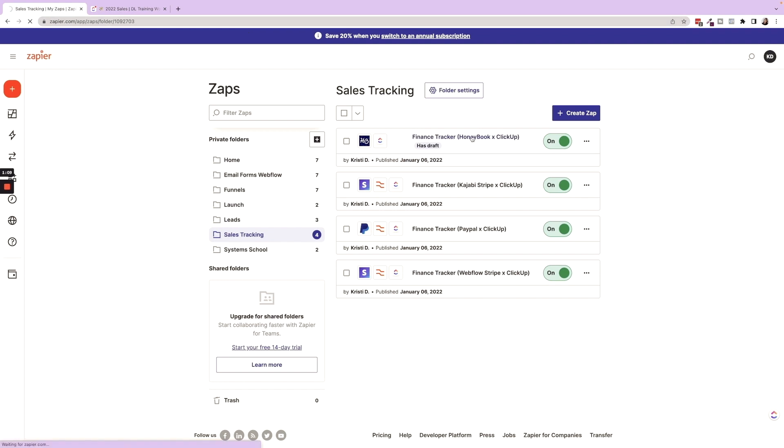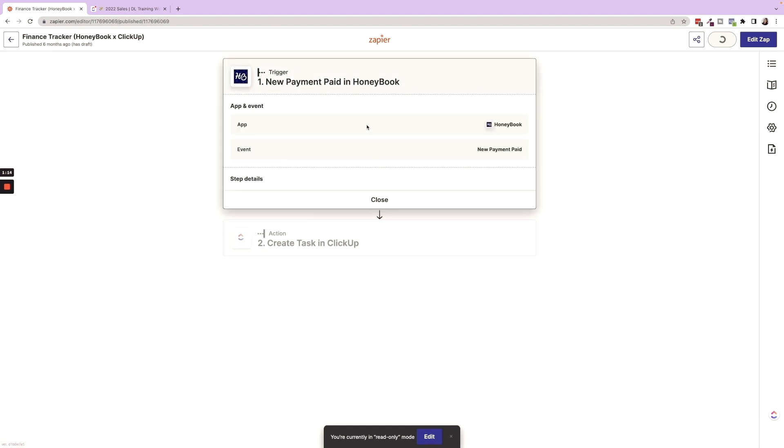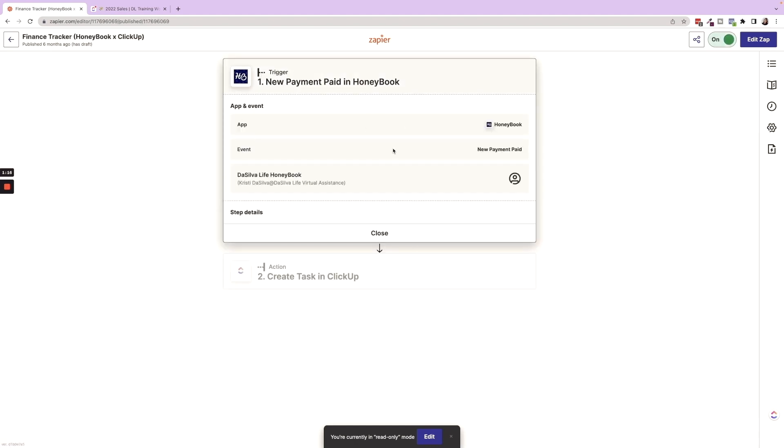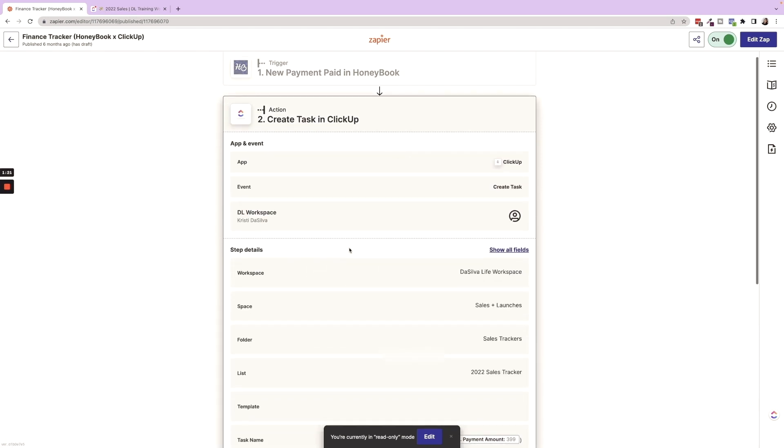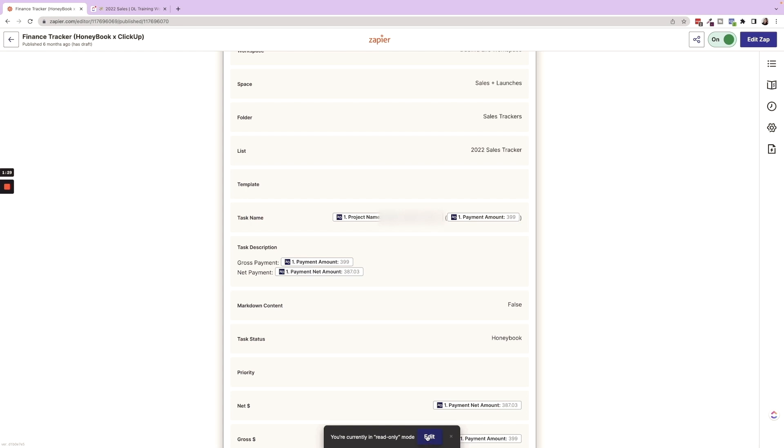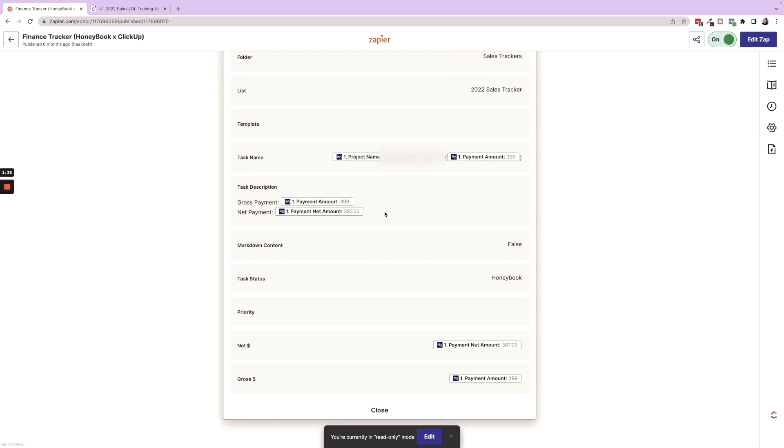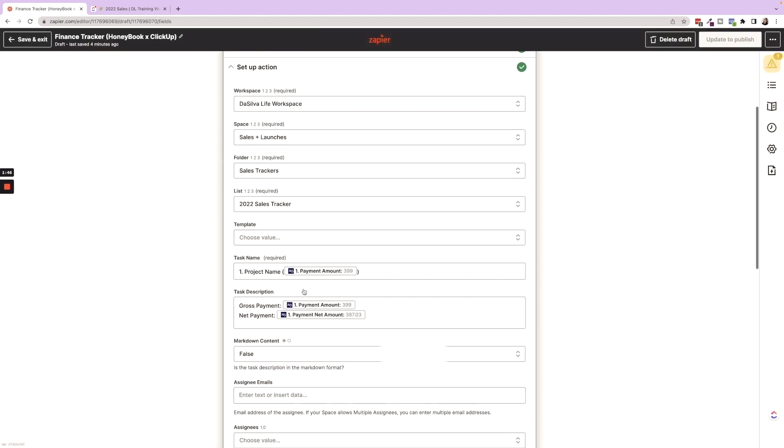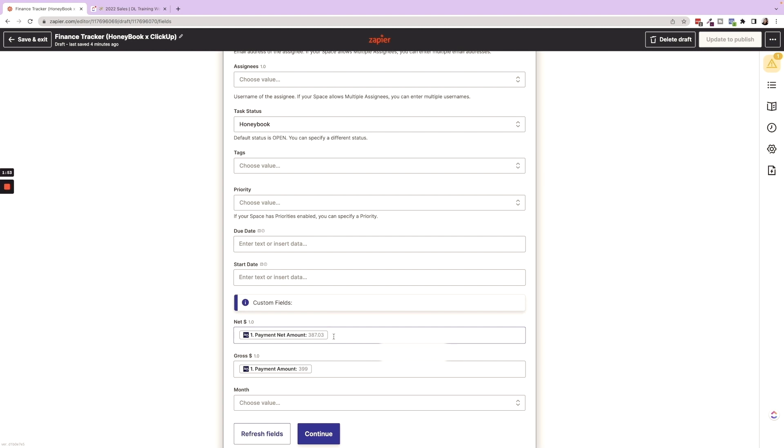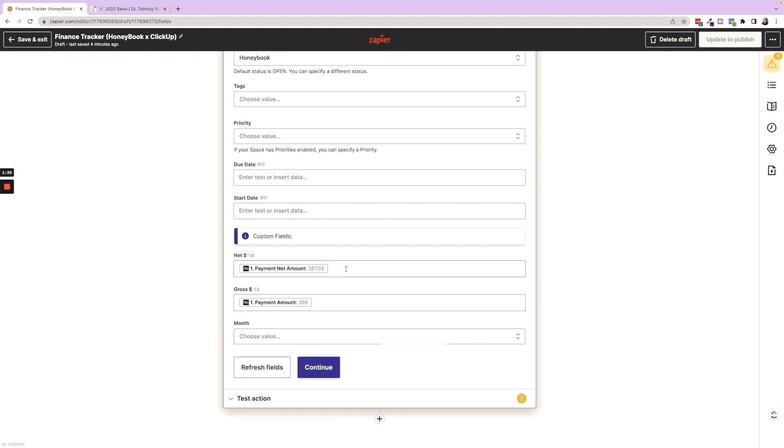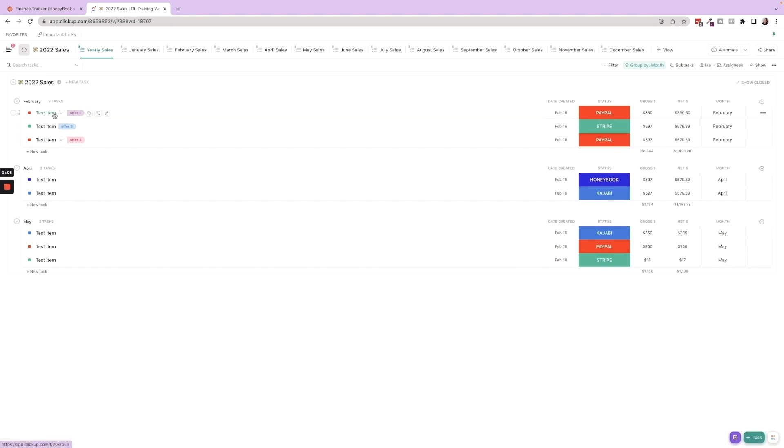Essentially, just walking through these zaps. If we go into the HoneyBook finance tracker, we have any time a new payment is paid in HoneyBook, then it creates a task in ClickUp. So this is where it goes into our sales tracker template. It has the task name. So we set up that it'll have the project name and the payment amount in parentheses, the gross payment and net payment in the description. I used to do this because I would have to manually input it. But now you'll see if I go into edit mode that we have, it will now be the project name. And then we have the net payment and the gross payment. We pull those in from the fields from HoneyBook.